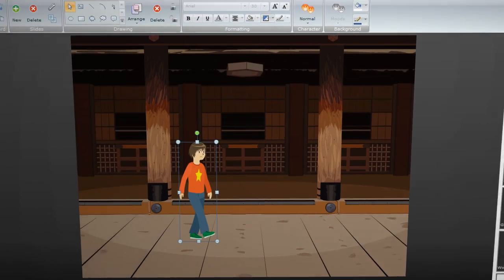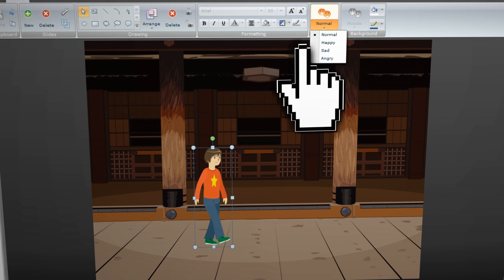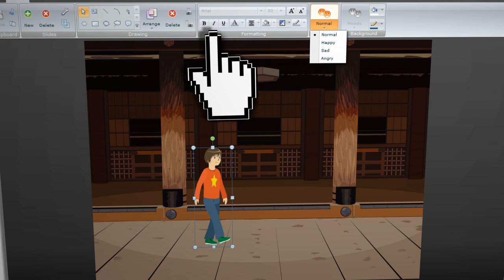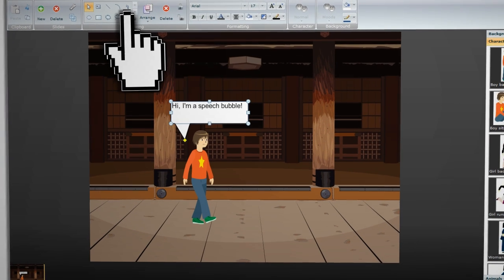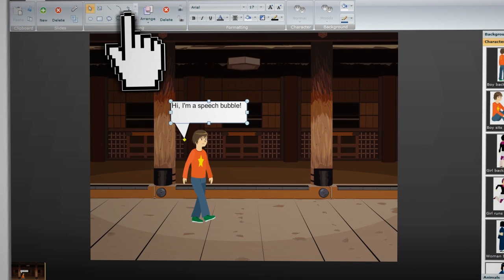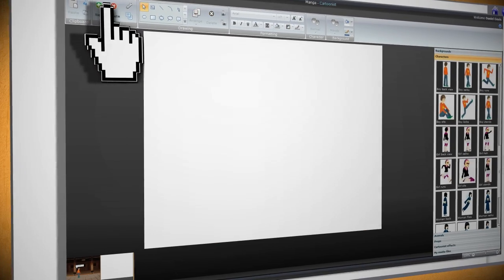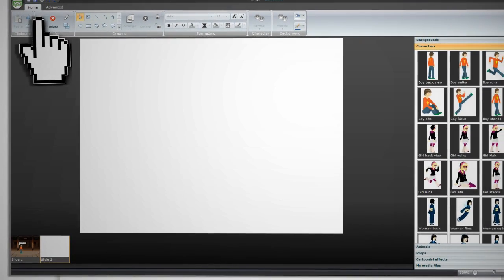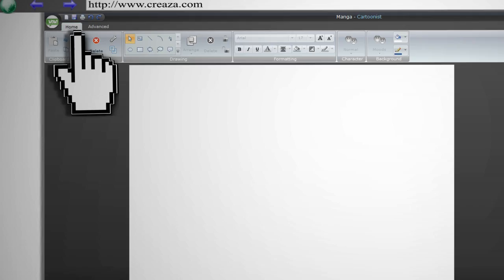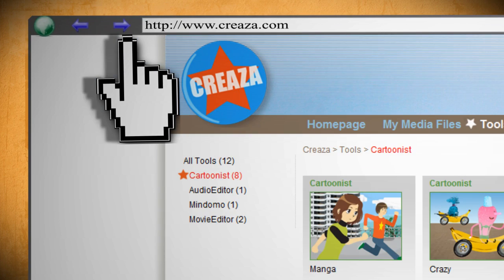Then for the characters, you have the options to change their mood or give them speech bubbles. Once you have all the elements added, you can then click on New Slide to create the next frame of the cartoon. Then when you're through, you can save it and exit out of the window.